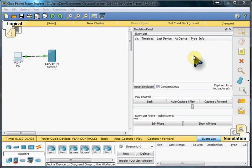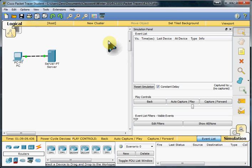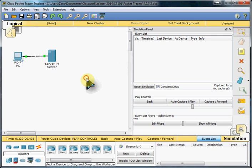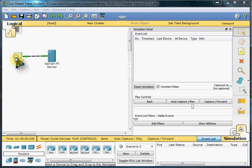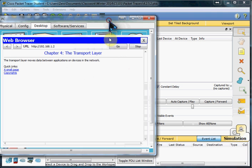Hi everybody, Scott here again. This video is going to be another one of Cisco's Packet Tracer activities. This is activity 4.2.5.2 titled TCP Session Establishment and Termination. Basically what we're doing is we're going to look at the data packets that help set up communication and then how it's also used to terminate communication between this client computer and the server.